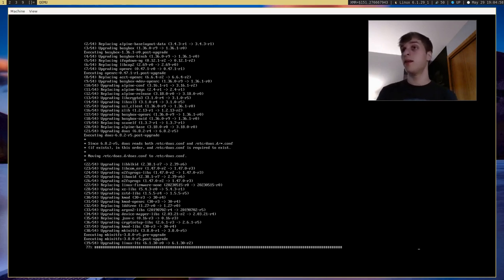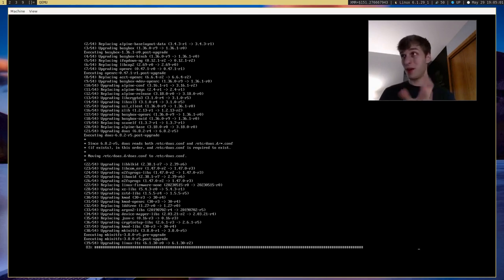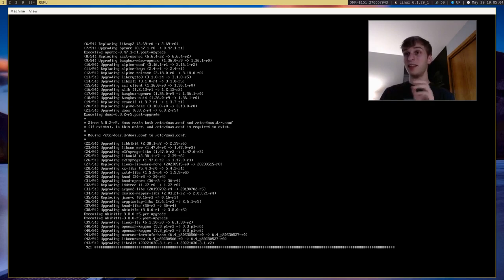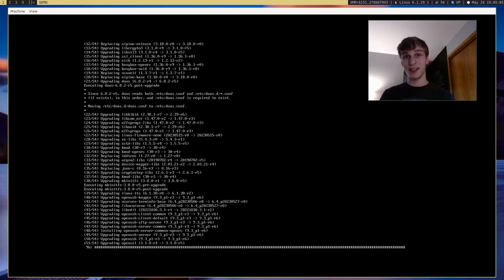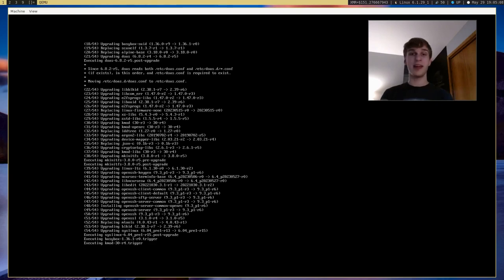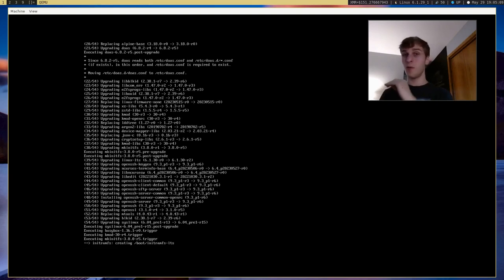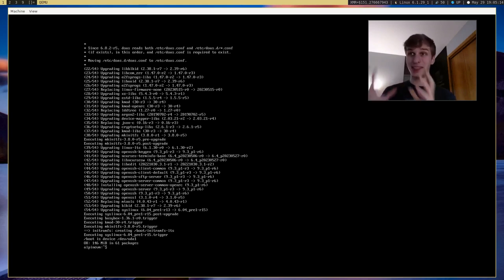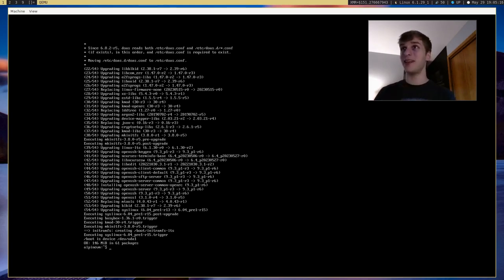And one thing about Alpine Linux is APK the package manager. I said XBPS, the Void Linux package manager is fast. APK is way faster. I think it might be my favorite package manager because it just finished upgrading the entire system right now. And it took maybe not even a minute to do that. I think that's crazy for a package manager to do.